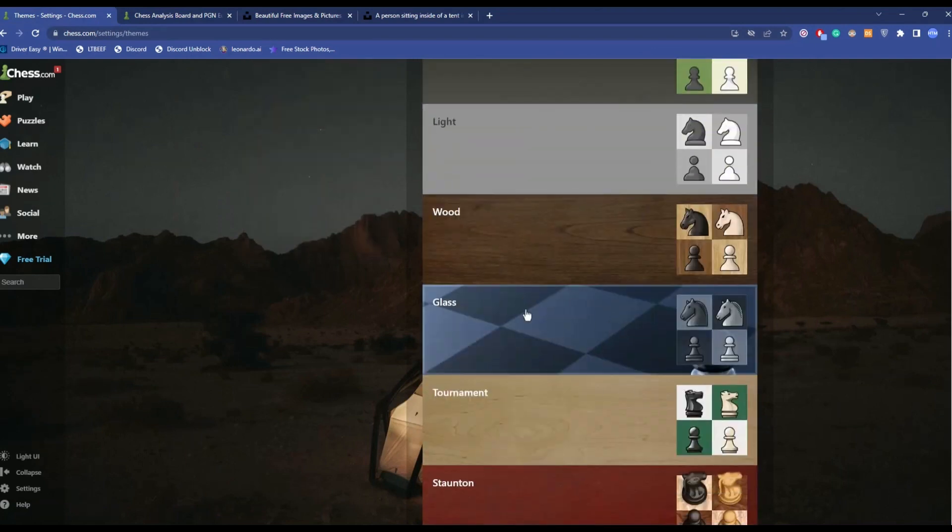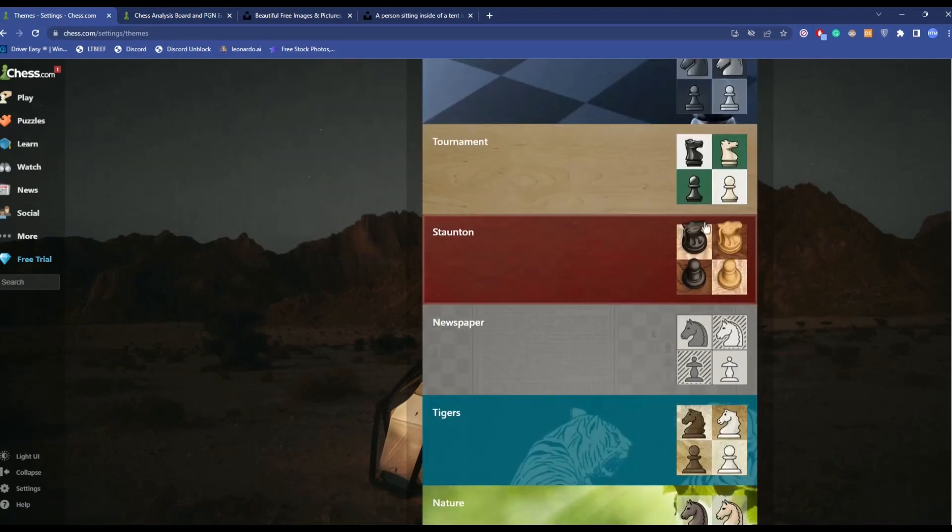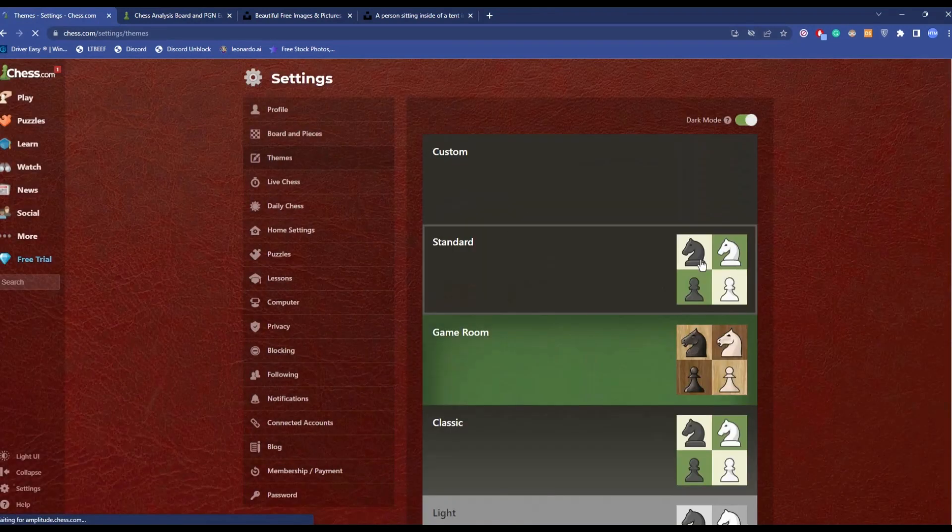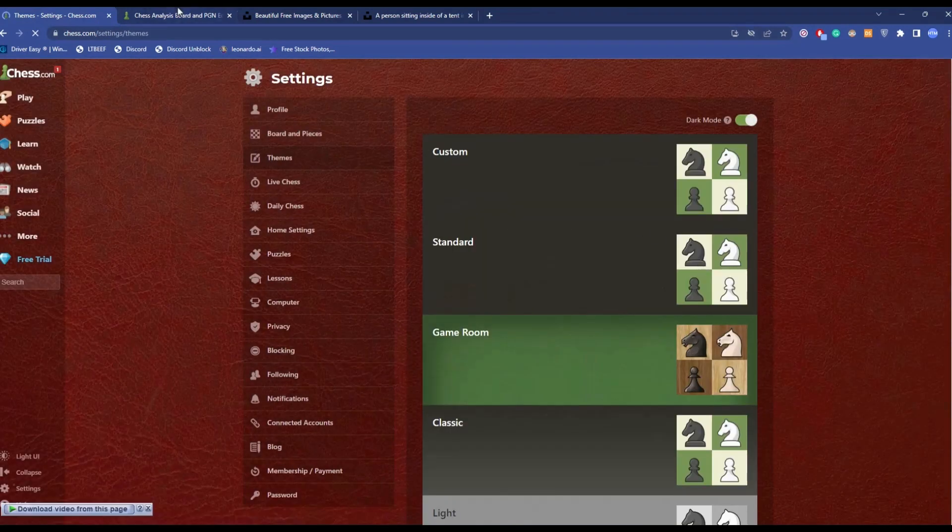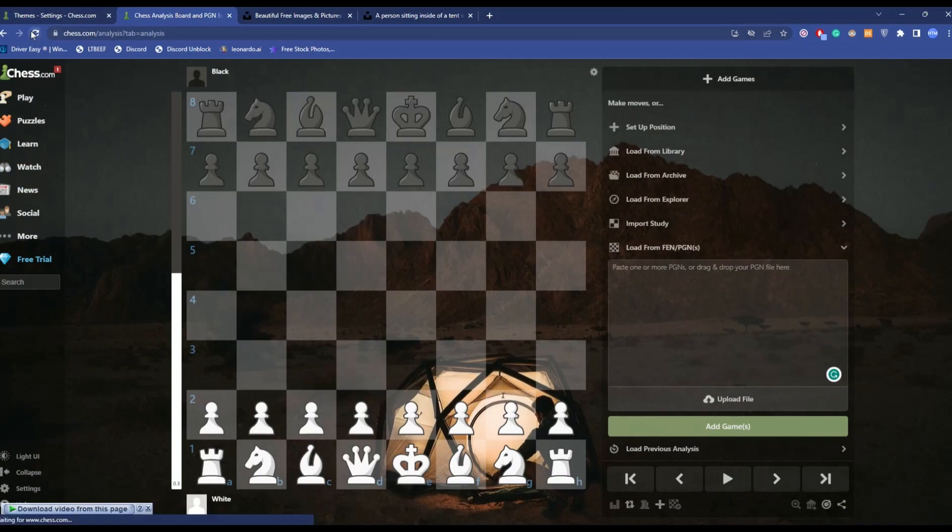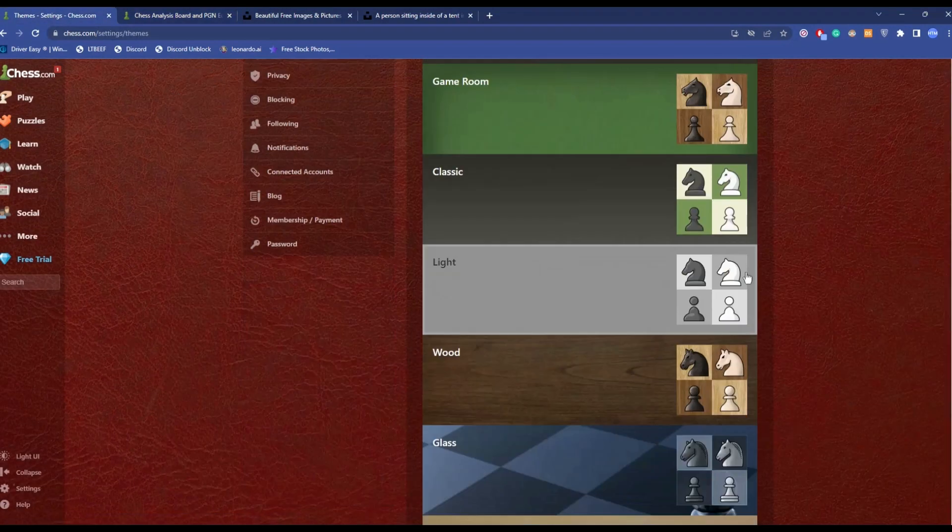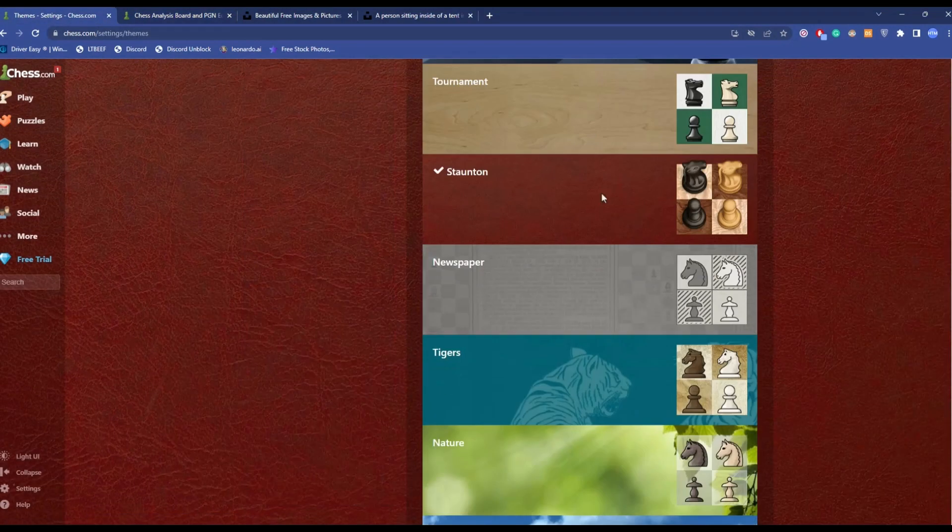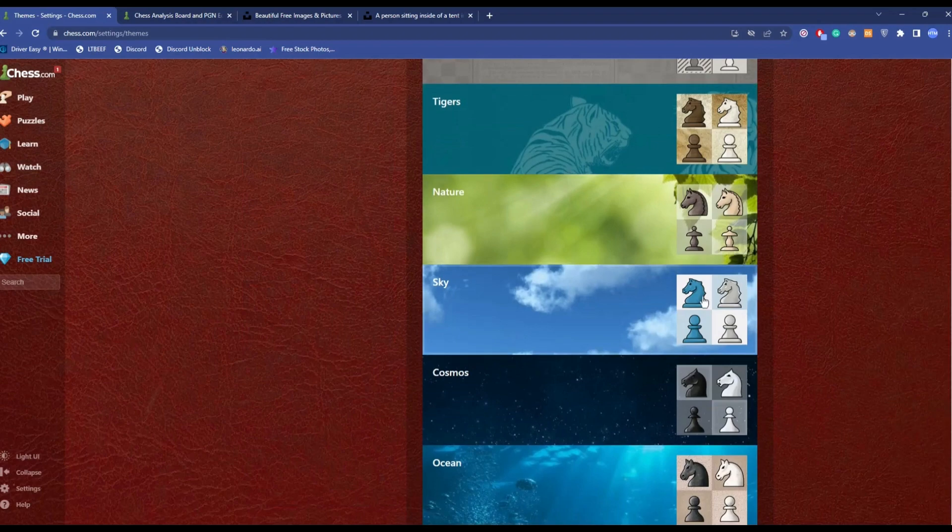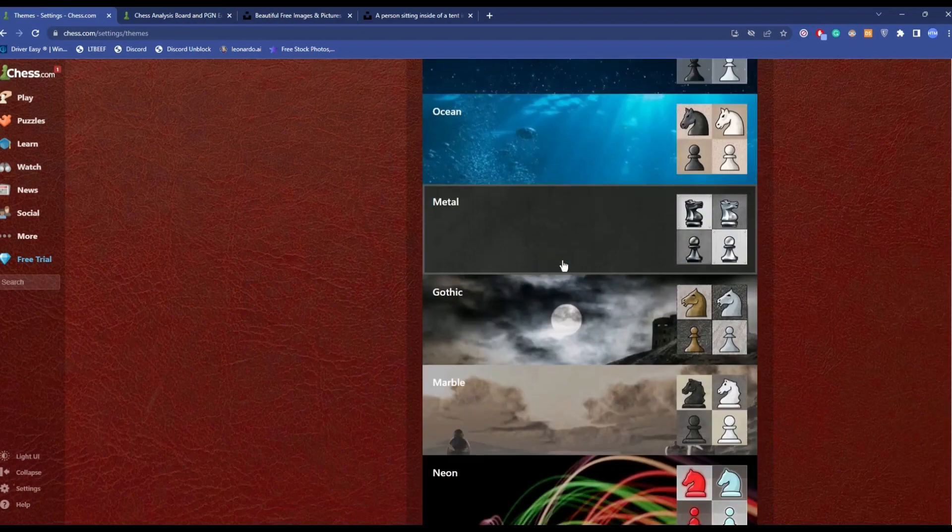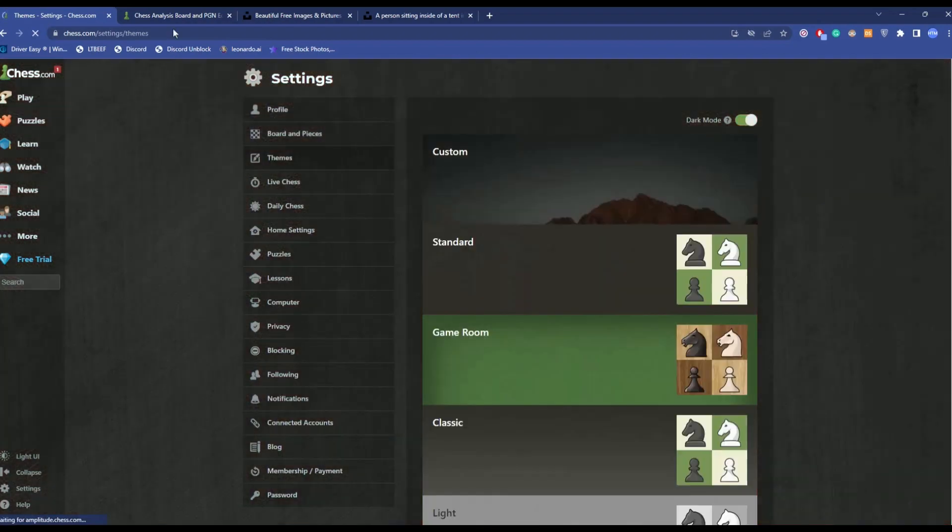You can choose any of them, for example this one. You click on it and it will automatically change the board as well, as you can see right over here. You can use multiple themes which are given to you for free. This is my favorite one which is the metal one.